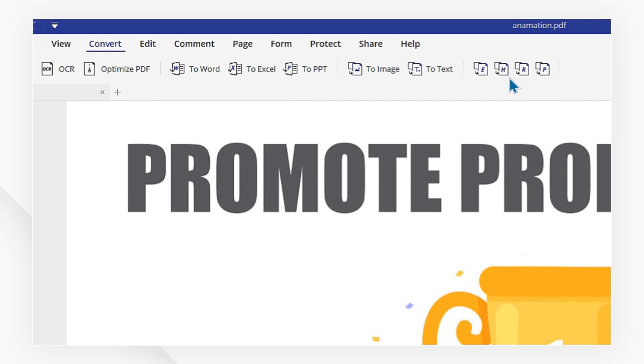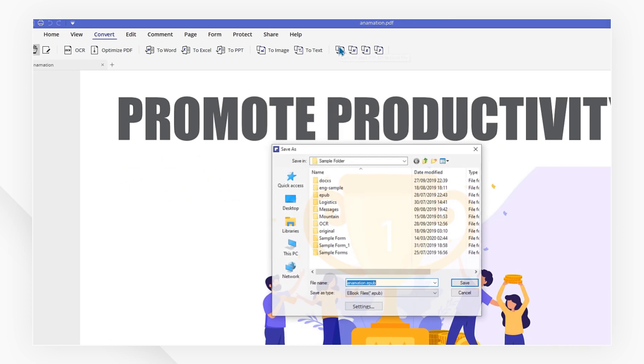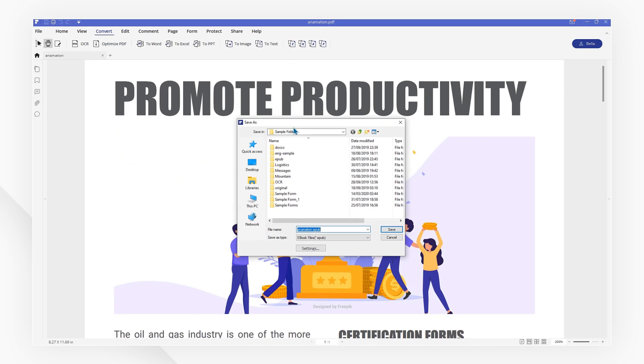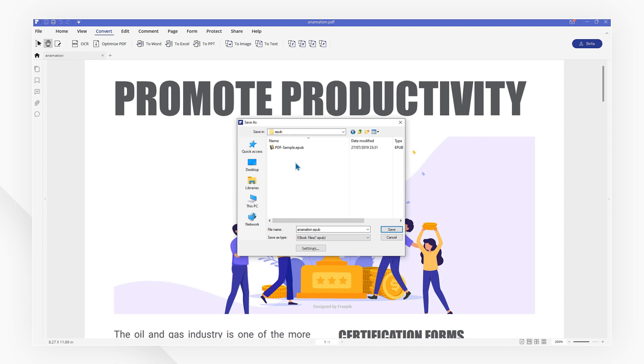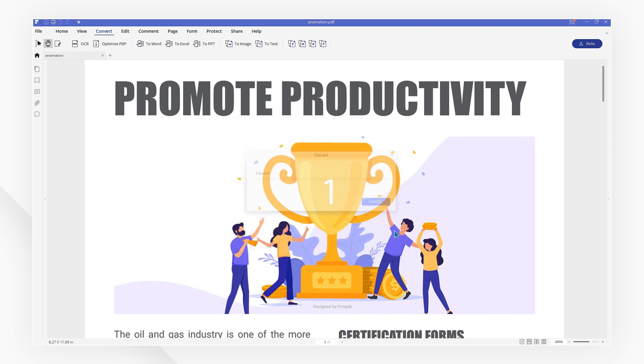Here, you can select the To EPUB button, then choose the folder in which you wish to save your file to, and click Save. Your PDF will now be converted to EPUB format.